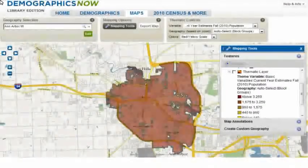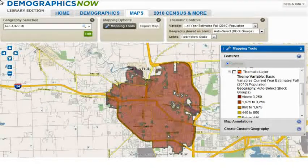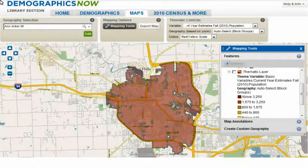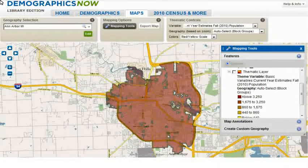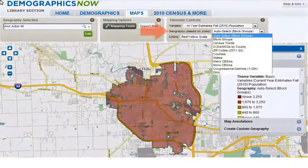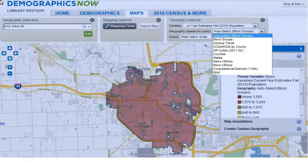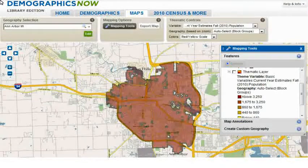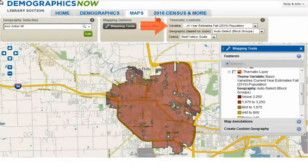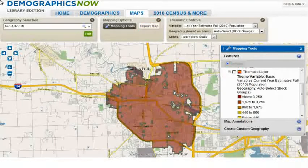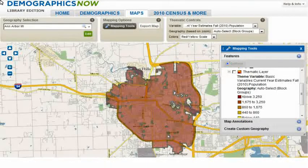Our last topic is thematic mapping. For thematic mapping, the geography you select affects the choices you have in the thematic controls box for the geography — it determines how detailed the coloring on the map will be. By clicking on the drop-down button, you can select by census block groups, tracts, or other geographies. Also, within thematic controls, you can select the type of variable you want the map to thematically color, as well as picking your choice of color.